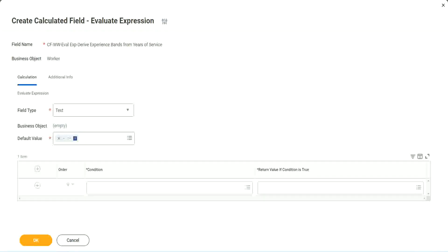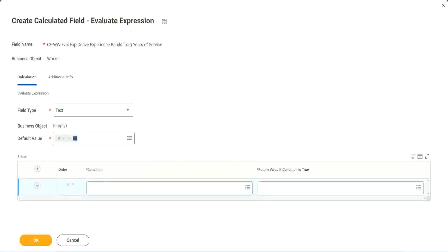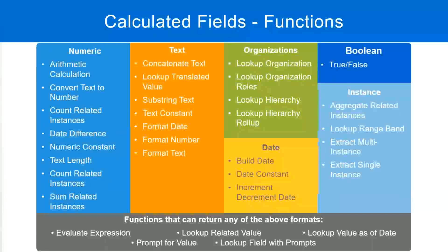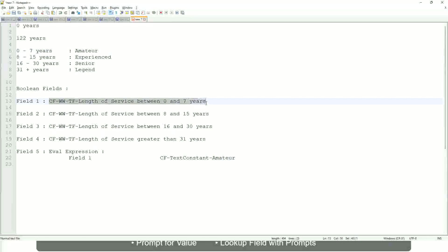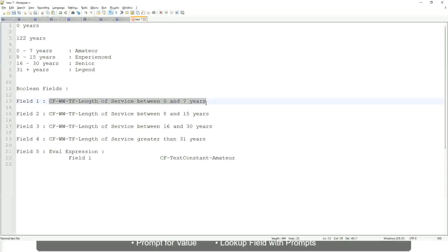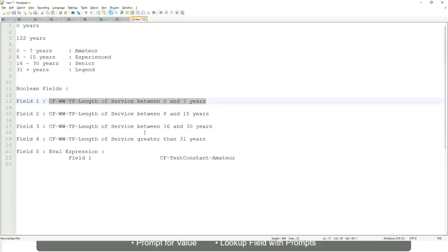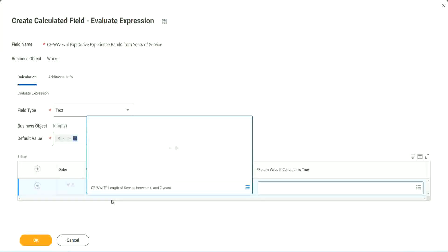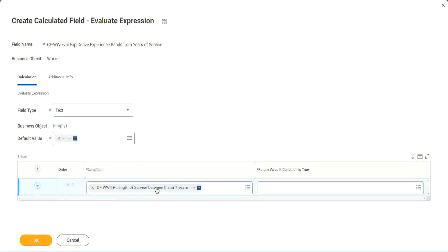So now, what are we going to do next? The first one says condition. This condition has to be a true-false field. Do we have any true-false fields with us? Yes, we have. We have created them. So let's start using them. Okay, CFWWTF length of service. You see, I could search for it and it is available here.